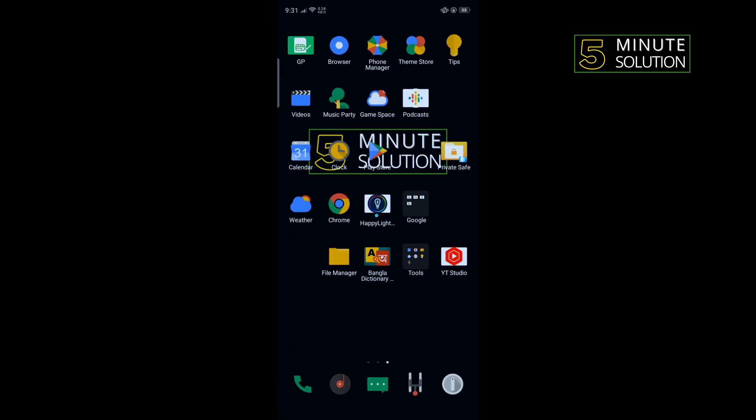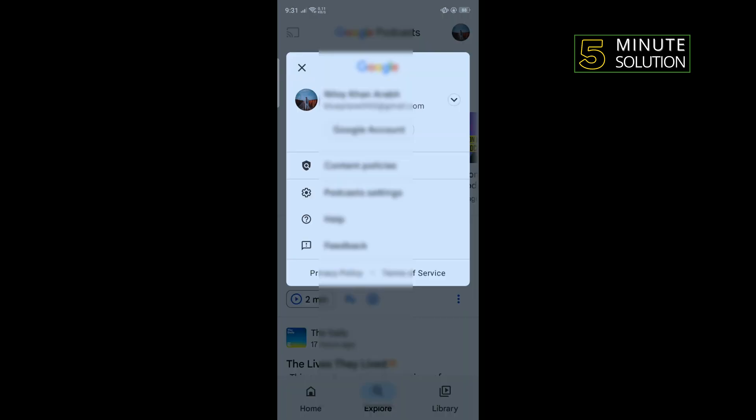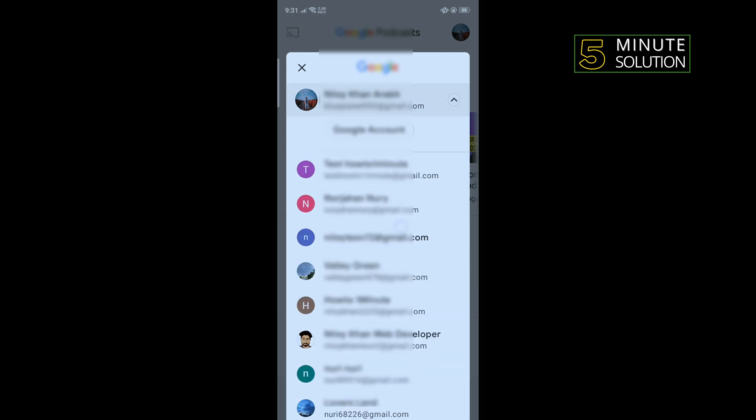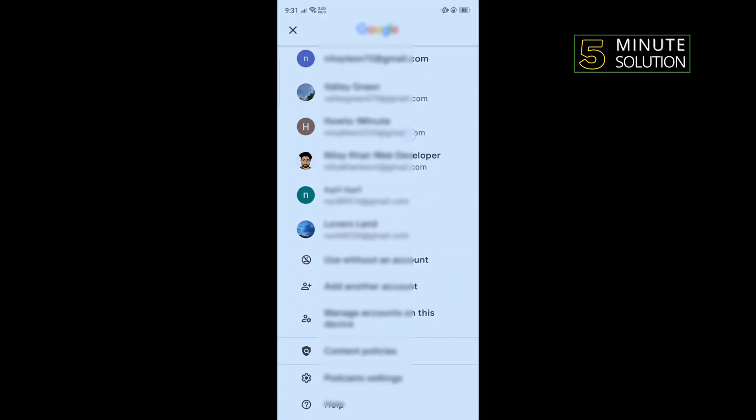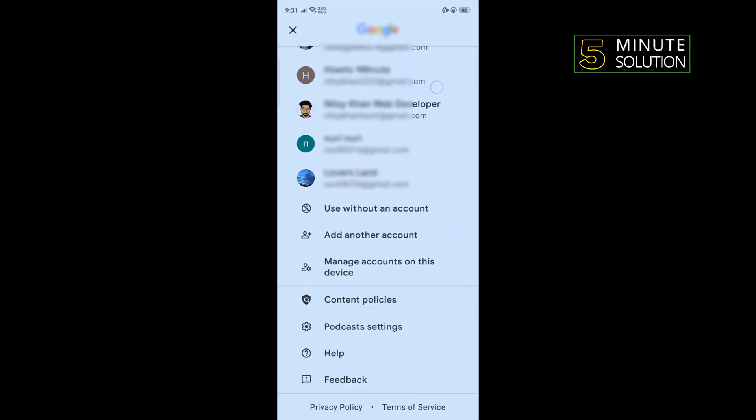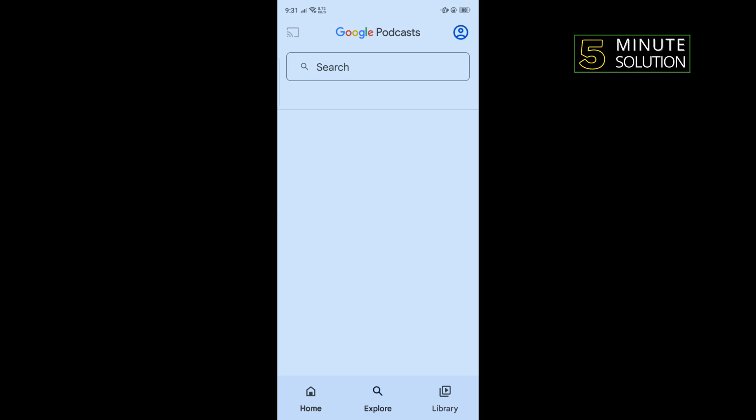To fix the problem, our first solution is changing your podcast account. To do that, open your Podcast app, tap on your profile icon in the top right corner, and select a different account. If you don't have any account, then tap on 'Use without an account' and then check if the problem is fixed or not.